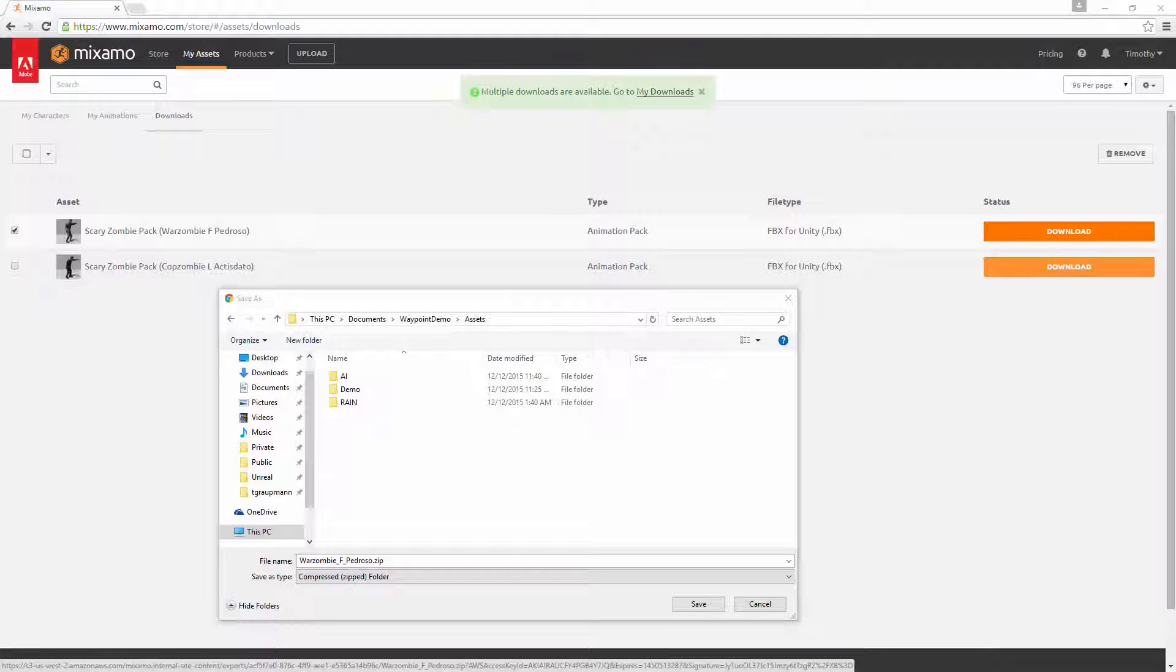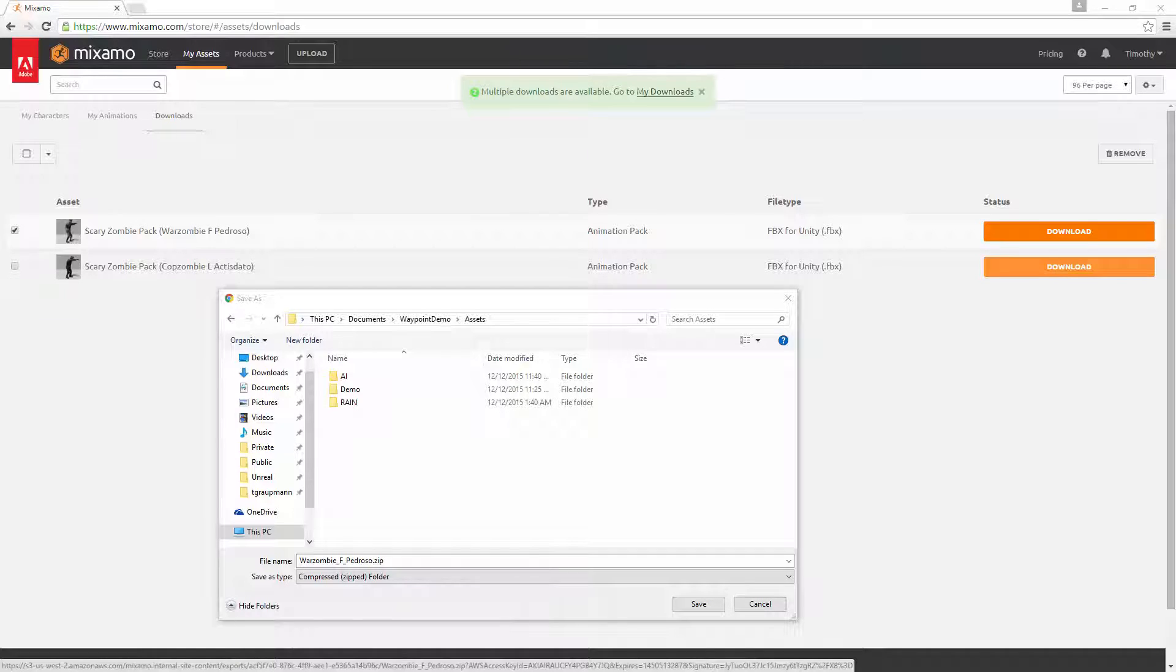Hi, this is Tim Grotman, and in this video I'll show you how to put Mixamo characters with an animation pack into RAIN Waypoint routes.